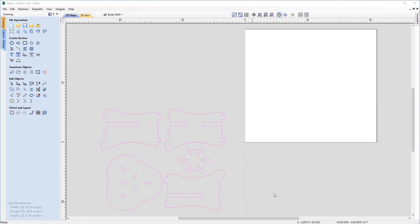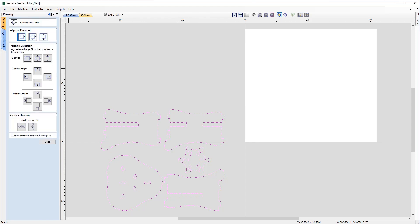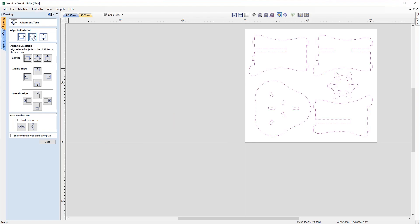Straight away you'll notice that the vectors have been imported outside of my workspace. This is usually due to them being positioned differently in relation to the XY data in the software used to create them. To bring these vectors into my workspace, I'm going to go to align selected objects under the transform objects menu. At the top under align to material I'm going to choose the centre option which will place the vectors dead centre on the workspace.